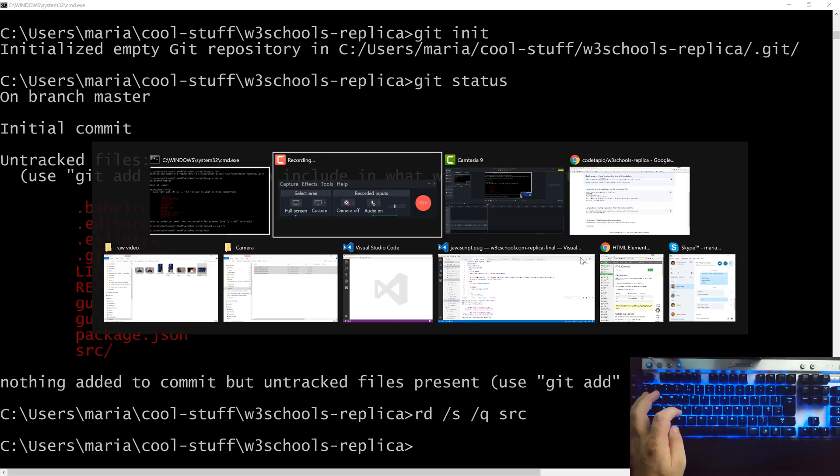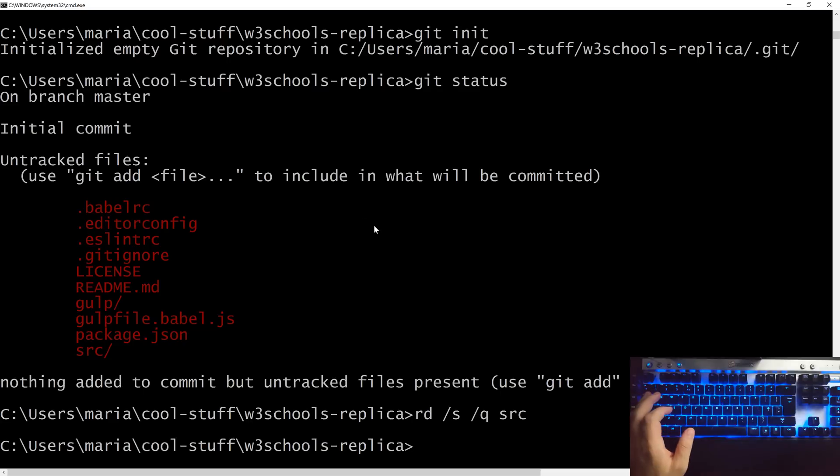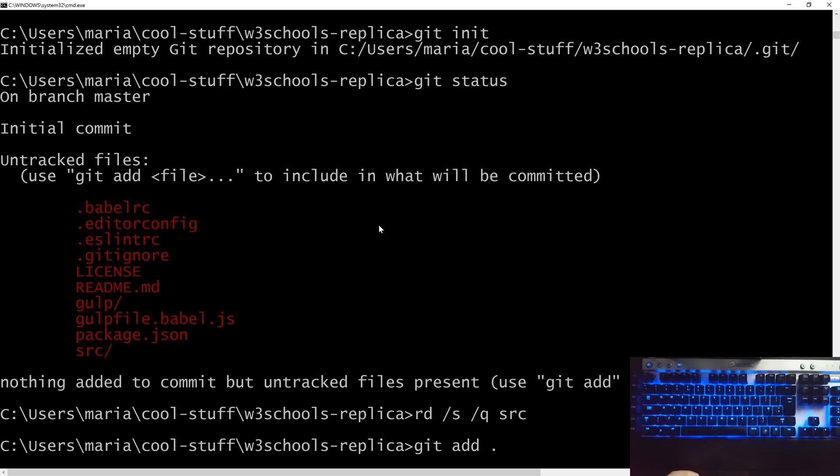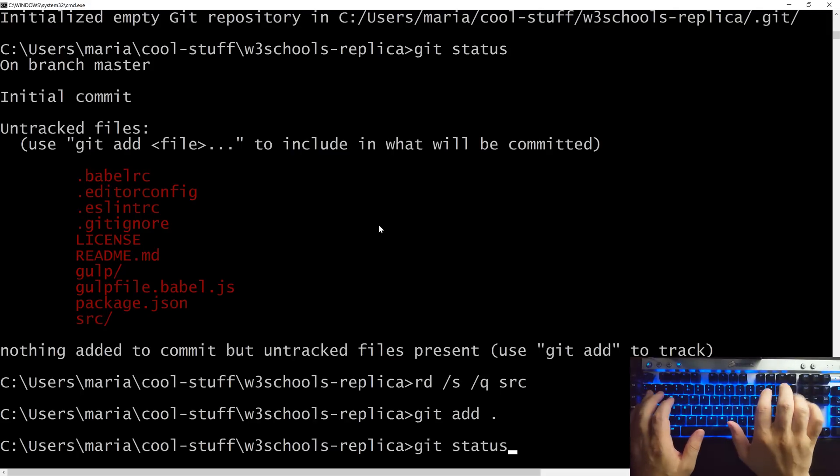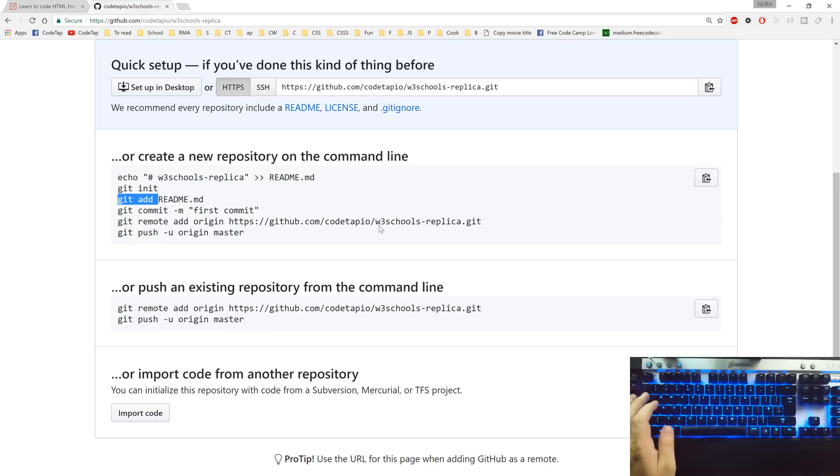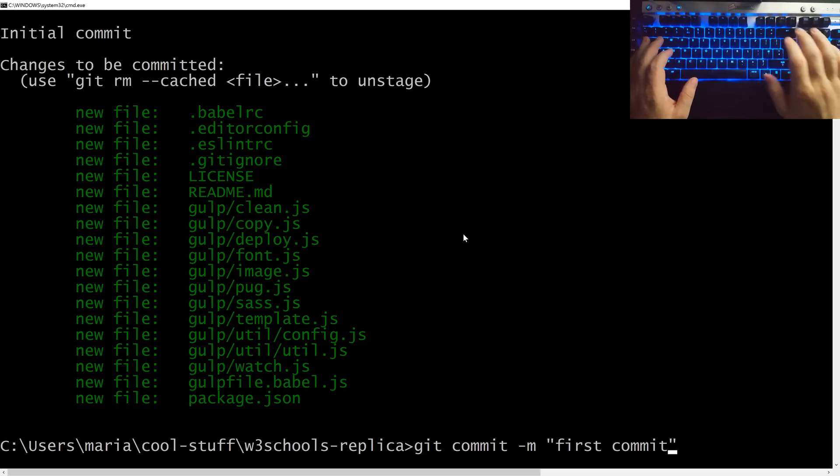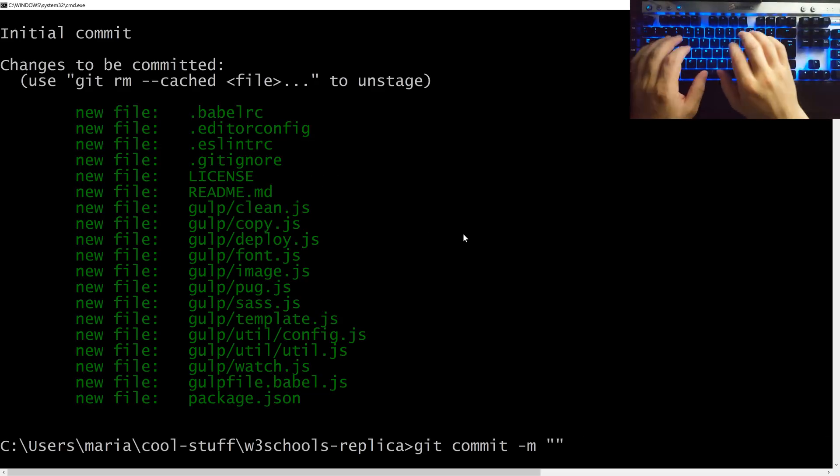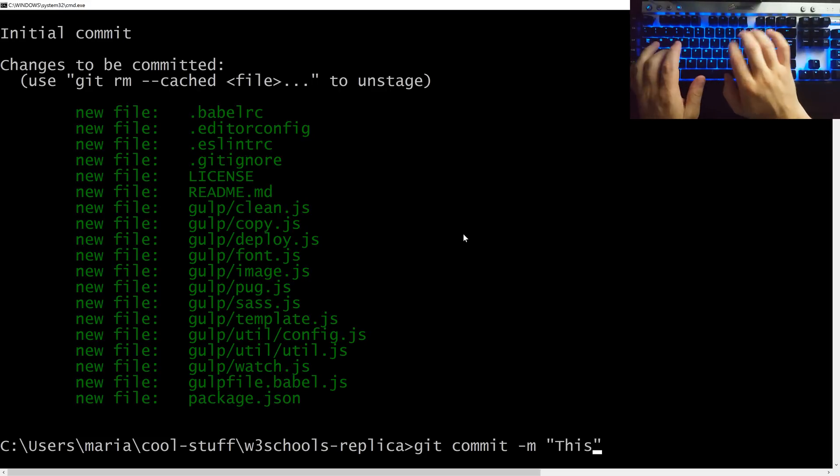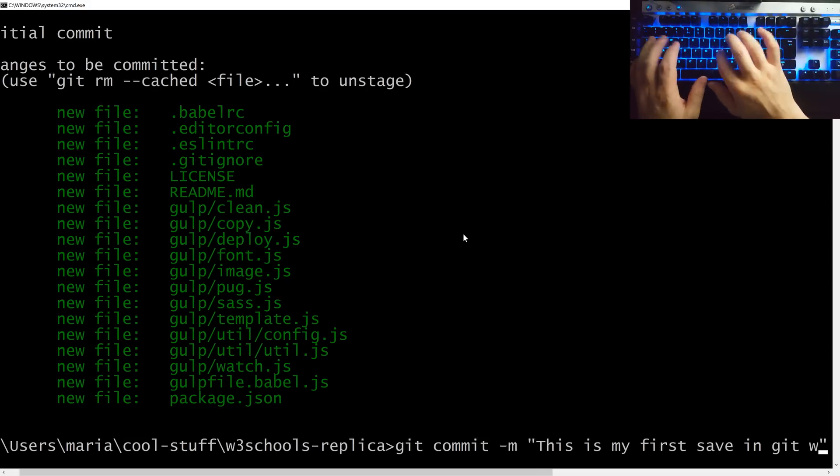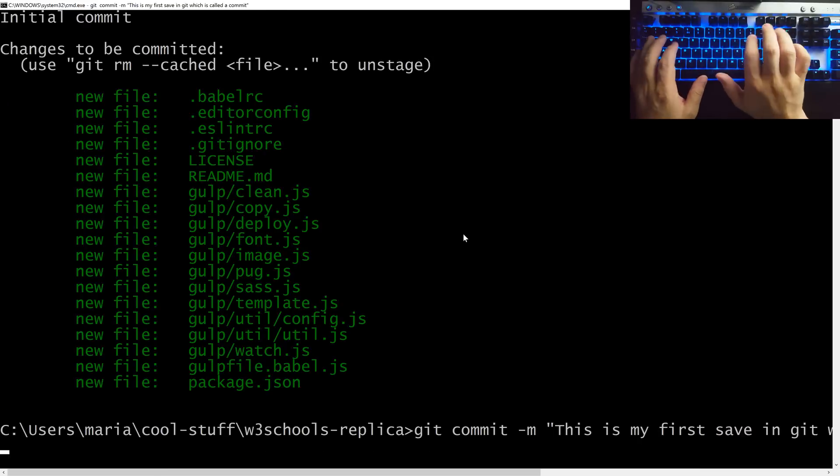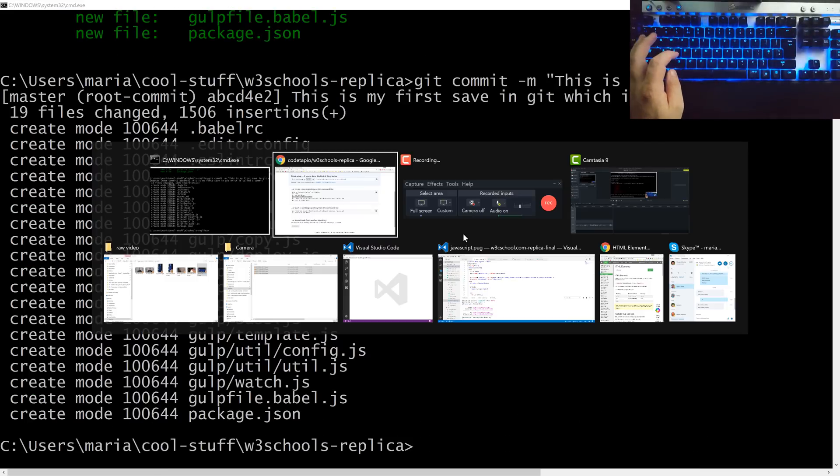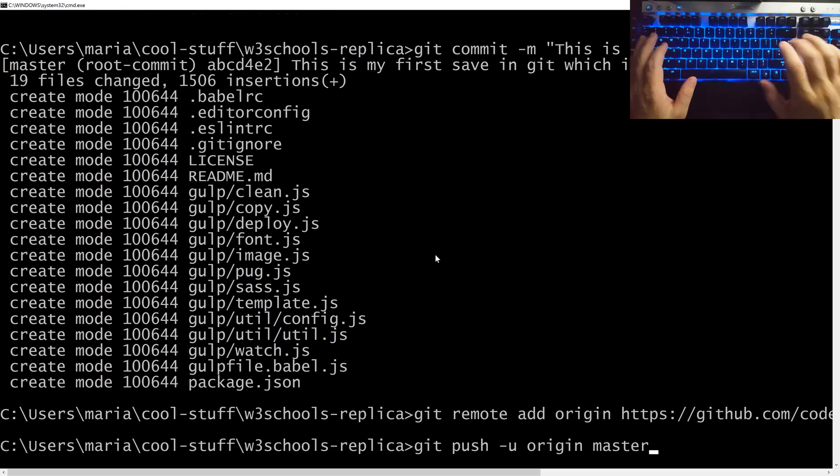Now let's go to the next one which is git add and instead of adding the readme file we want to add everything. So when we say git add dot it means add the current directory and everything in it so git can track it. When we say git status we can see that the files have gone from red to green which means git has started to track them. Now let's save those changes with a message. You can go for the default one however I will recommend you to be a bit more creative. This is my first save in git which is called commit.